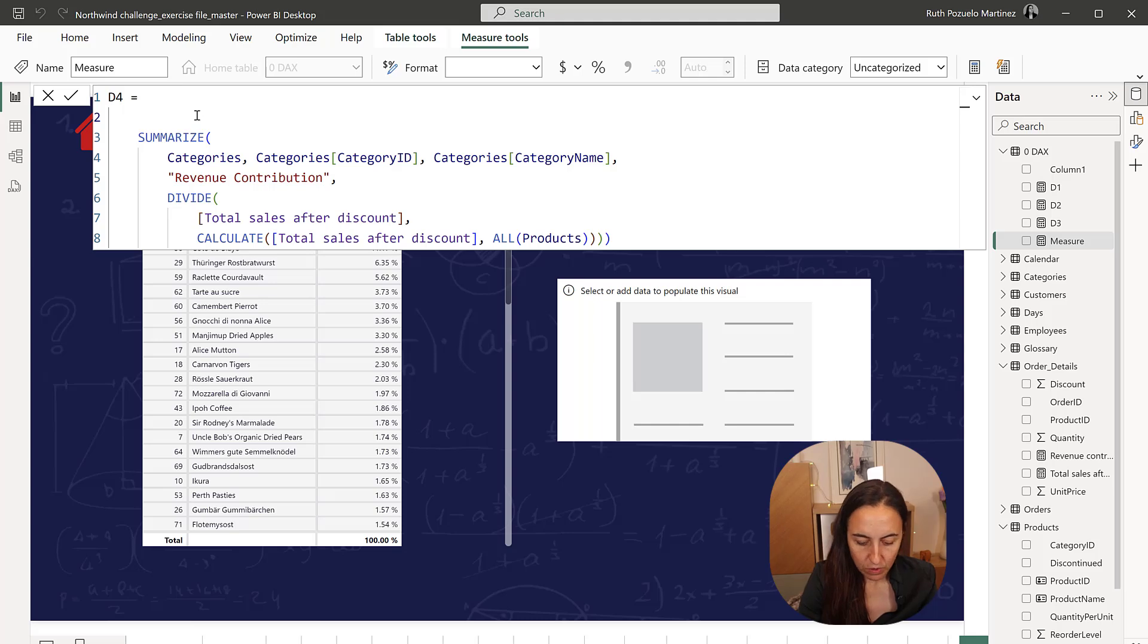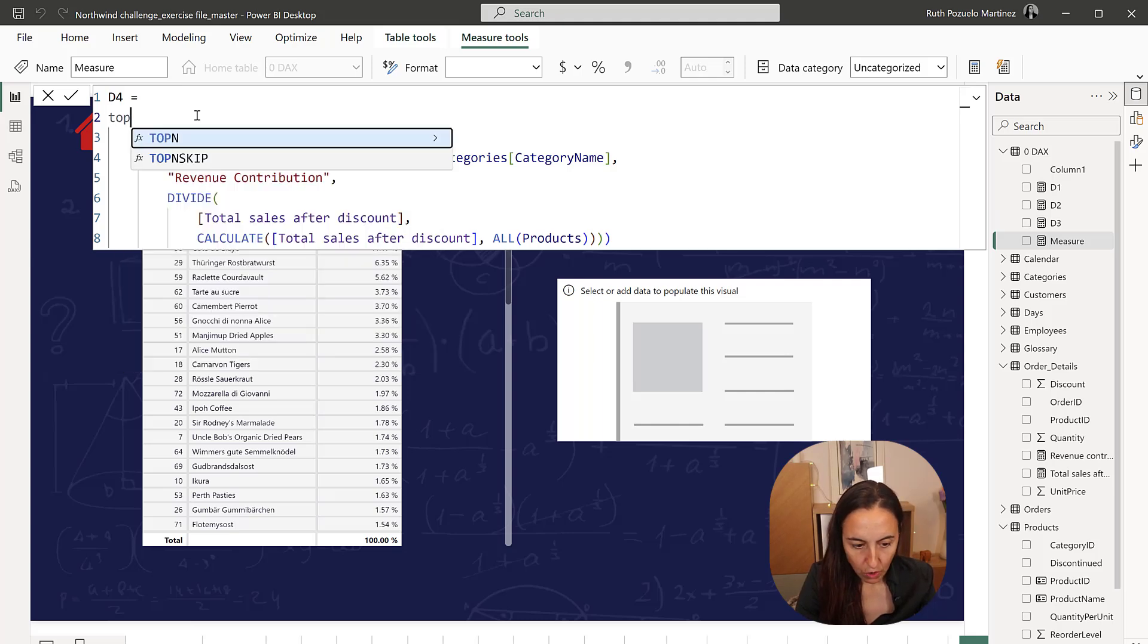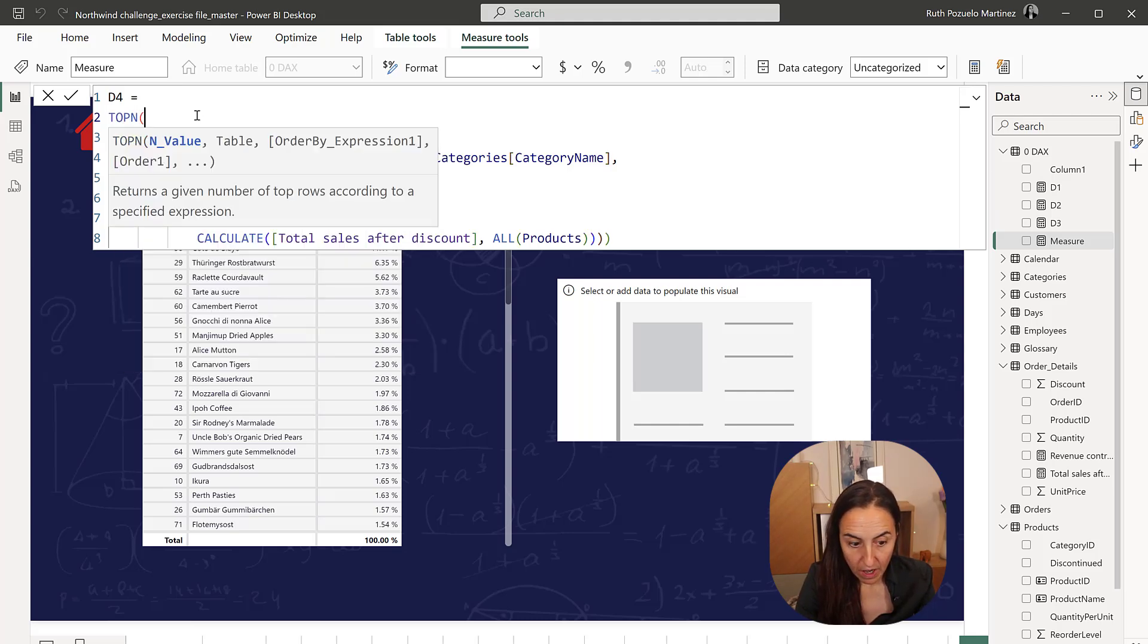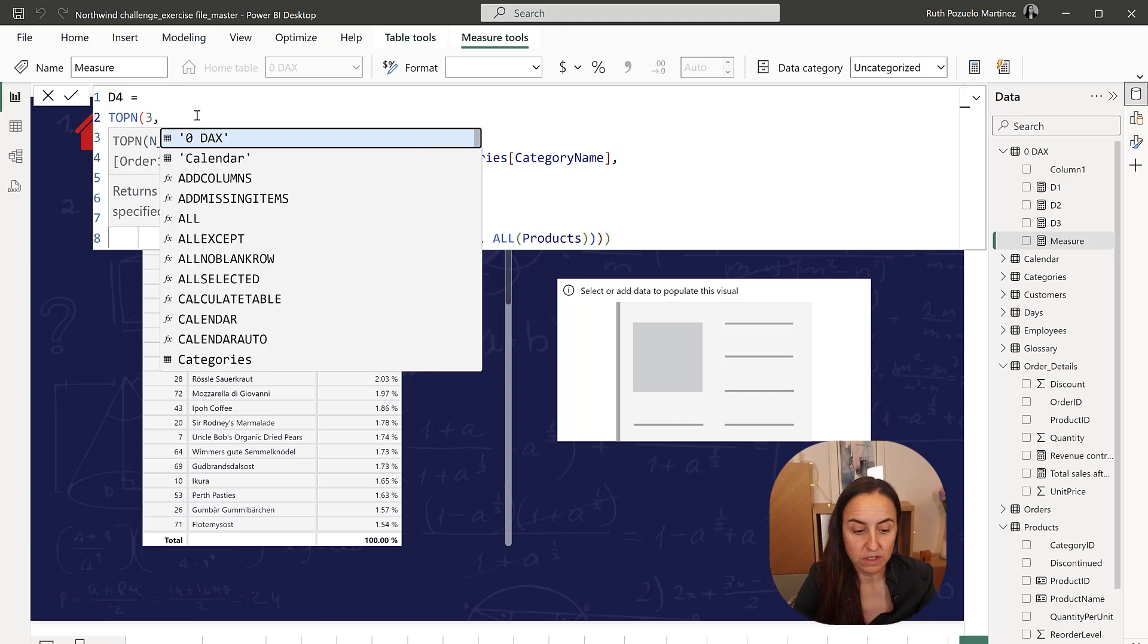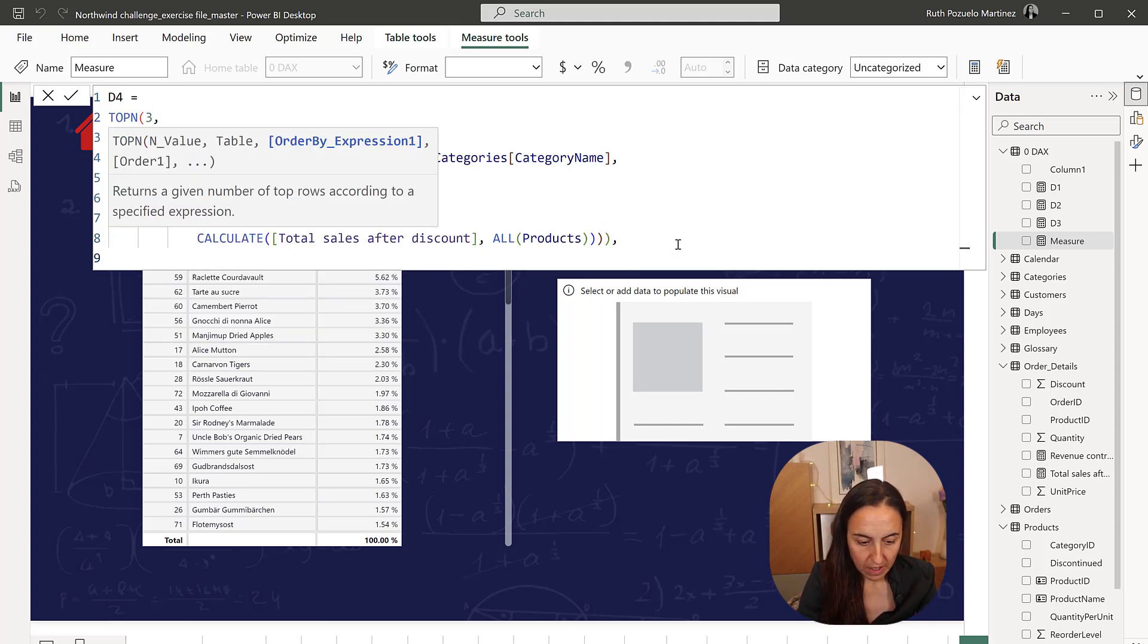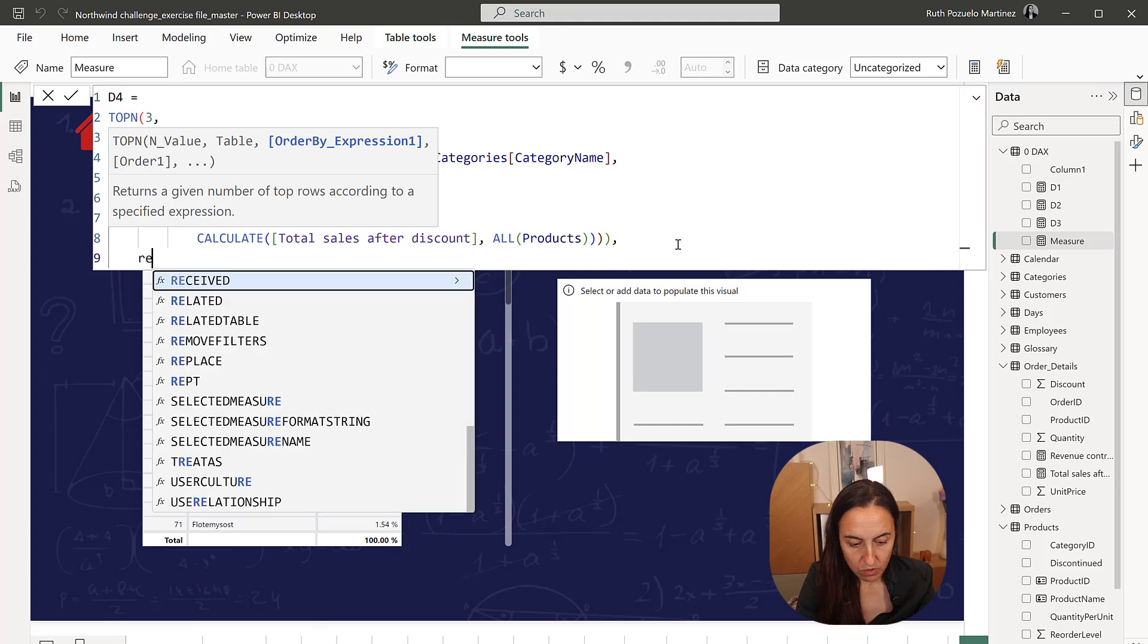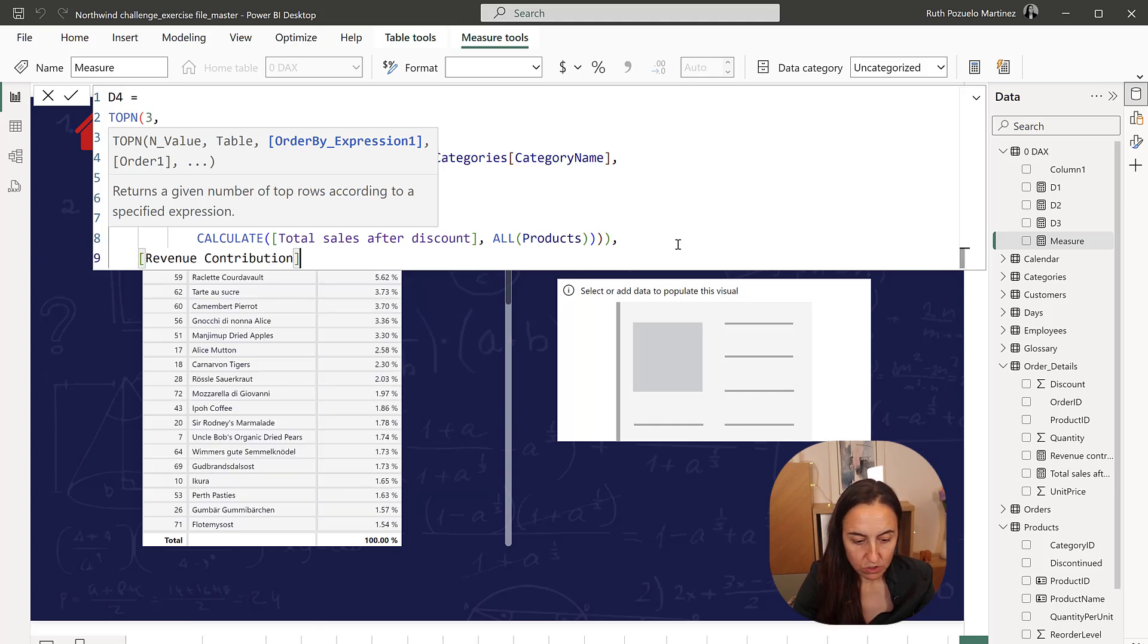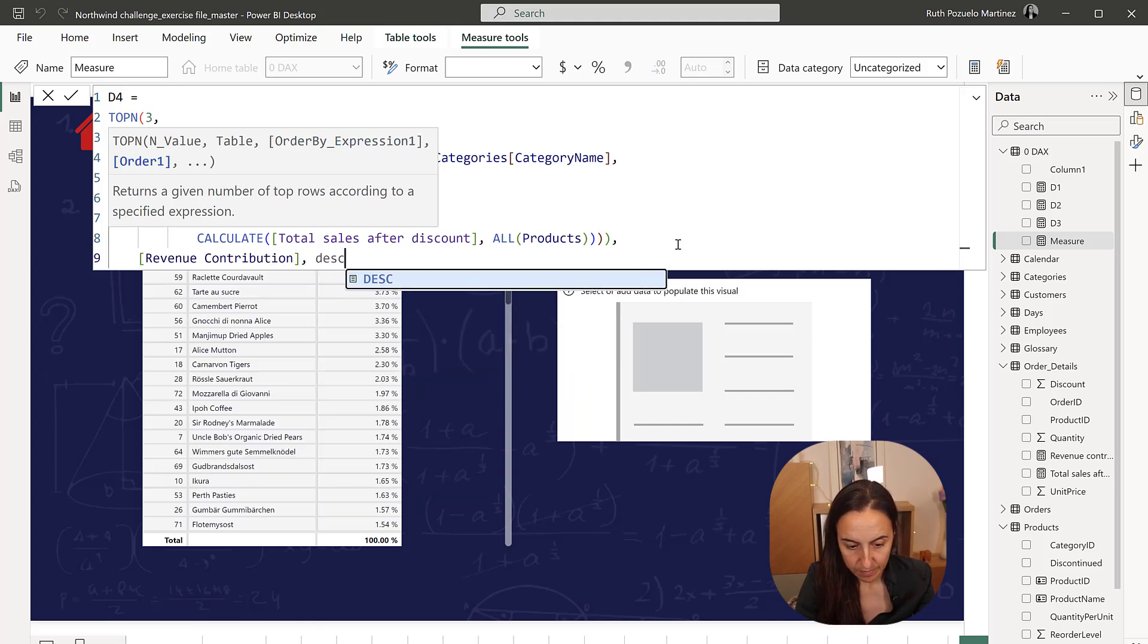We're going to do top N and we were asked top three this time, top three categories. So categories on revenue contribution, descending.